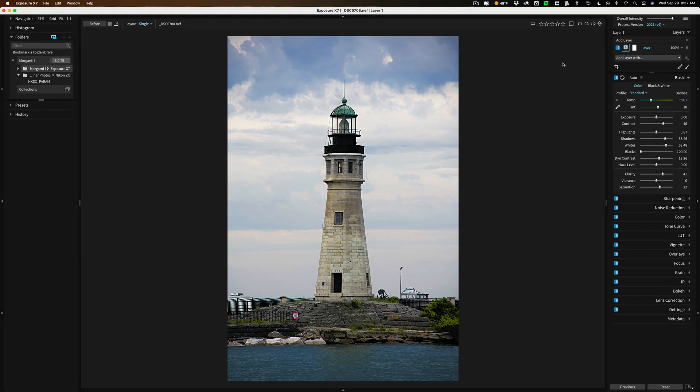Hi everyone, Anthony Morganti here. Yesterday, Exposure Software updated their software to version X7. In this video, we're going to talk about what's new and exciting in this latest version of Exposure X7.